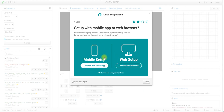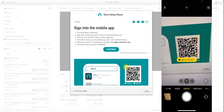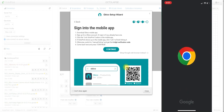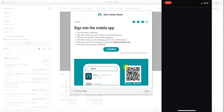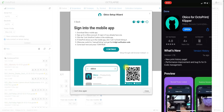We're going to go ahead and hit Setup Plugin. I would recommend continuing with the app. If you click this button here, it'll give you a QR code to scan, and that'll take you to the app store to download the app. I already have the app downloaded, so I'm just going to go ahead and open it.